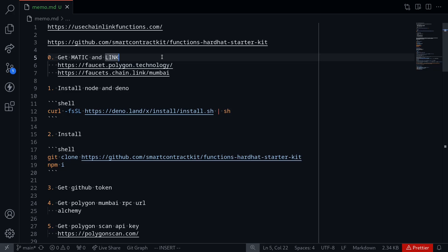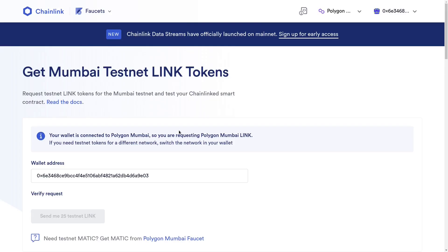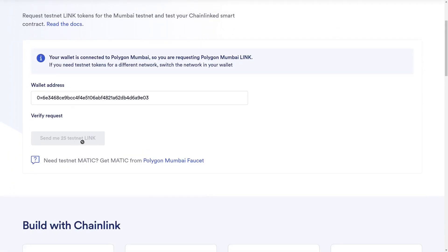Once you have MATIC, the next thing that you'll need is Chainlink's LINK on testnet. To get this, I'll click on this second link. Connect your MetaMask and make sure that your network is on Polygon Mumbai testnet, and then click on this button to get 25 LINK. You'll need this LINK token to execute functions on Chainlink's decentralized Oracle network. Anytime you request a function to be executed, you'll need to pay LINK.